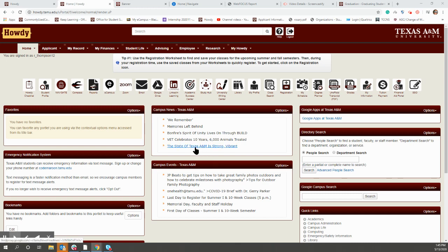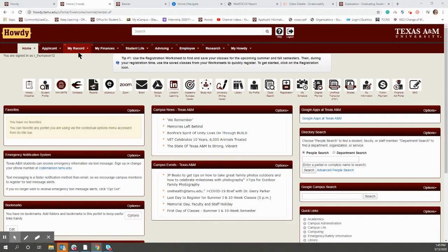Howdy, Ags. So if you're getting ready to apply for graduation, I will go over what that looks like.